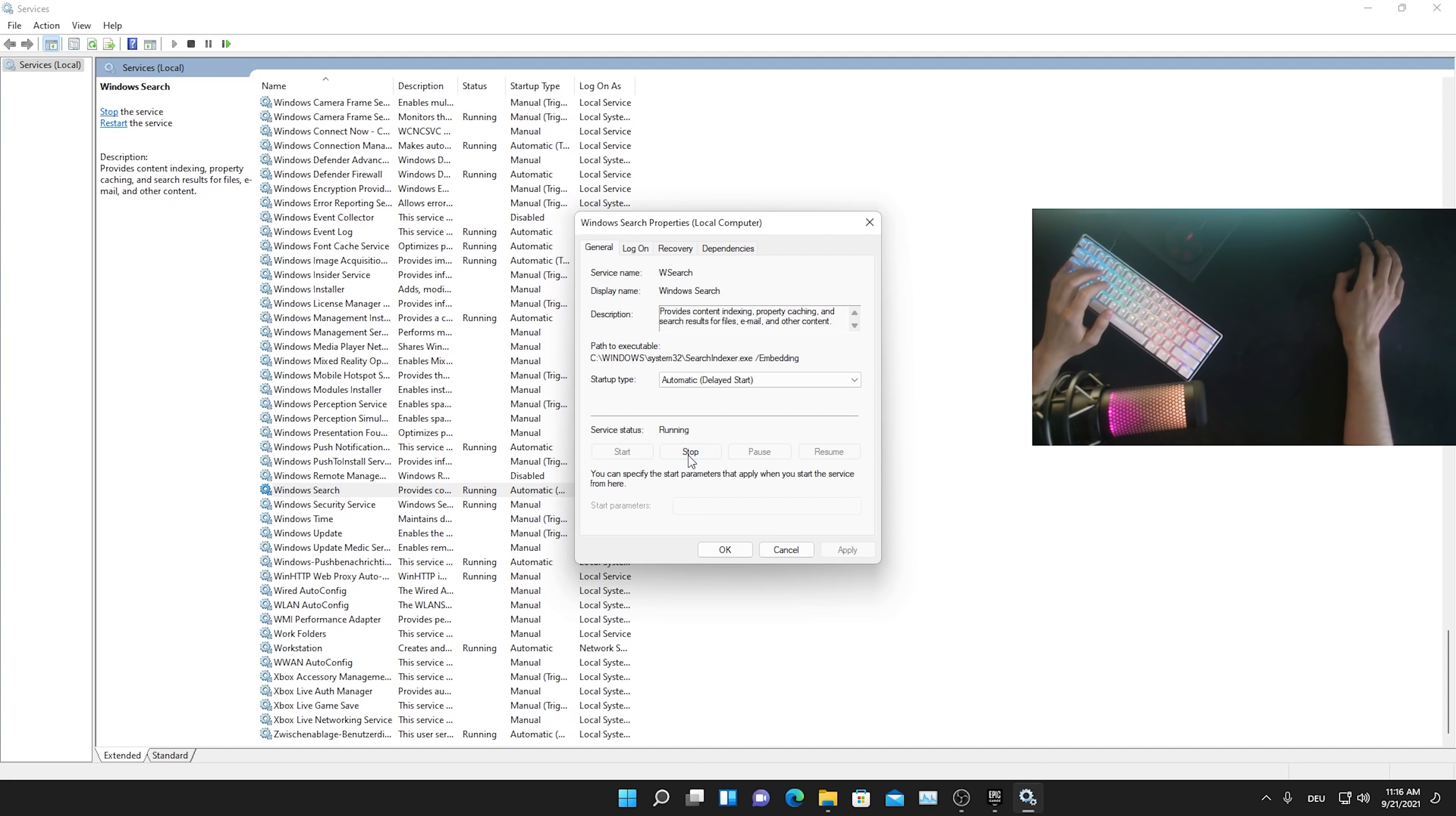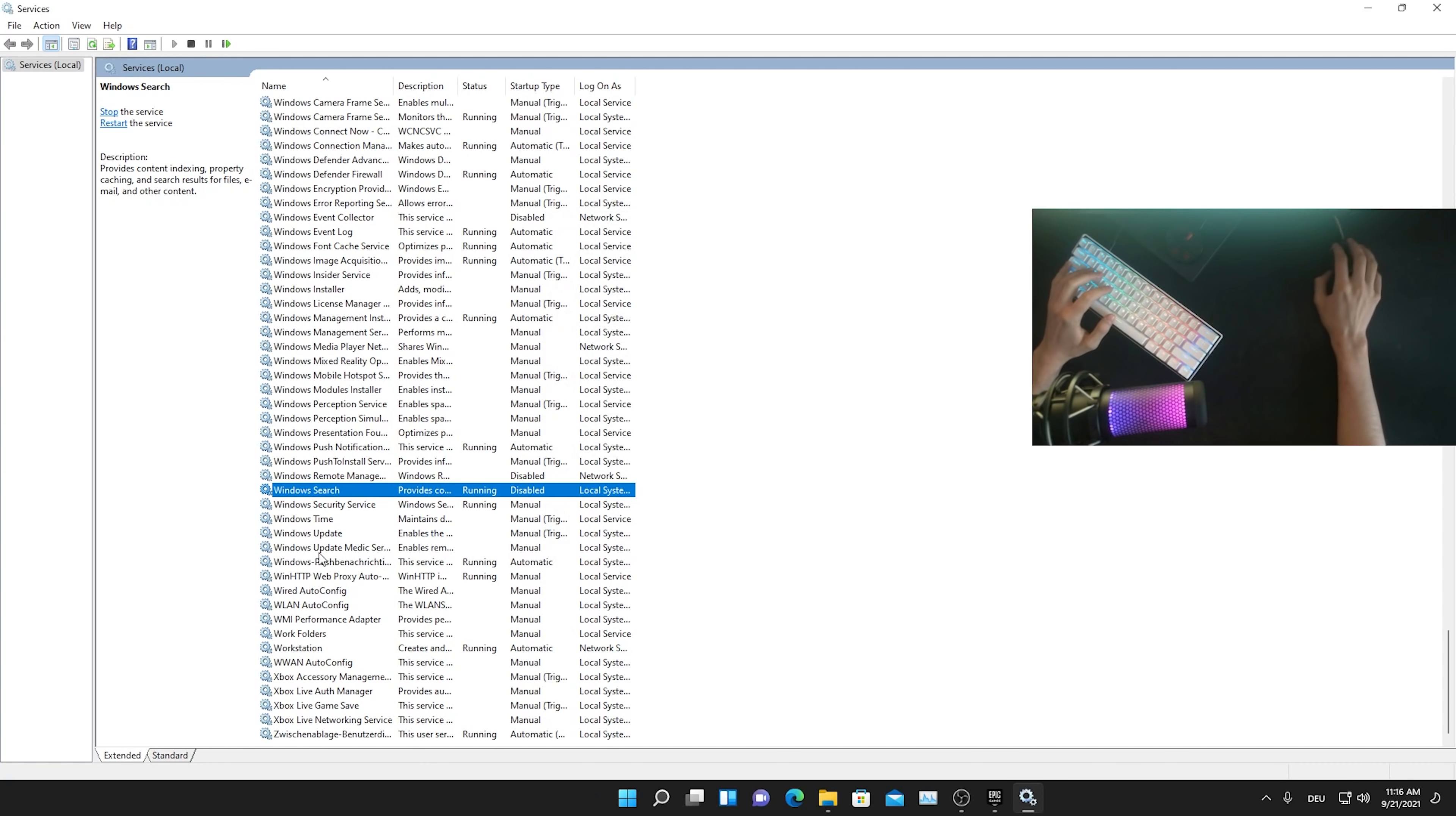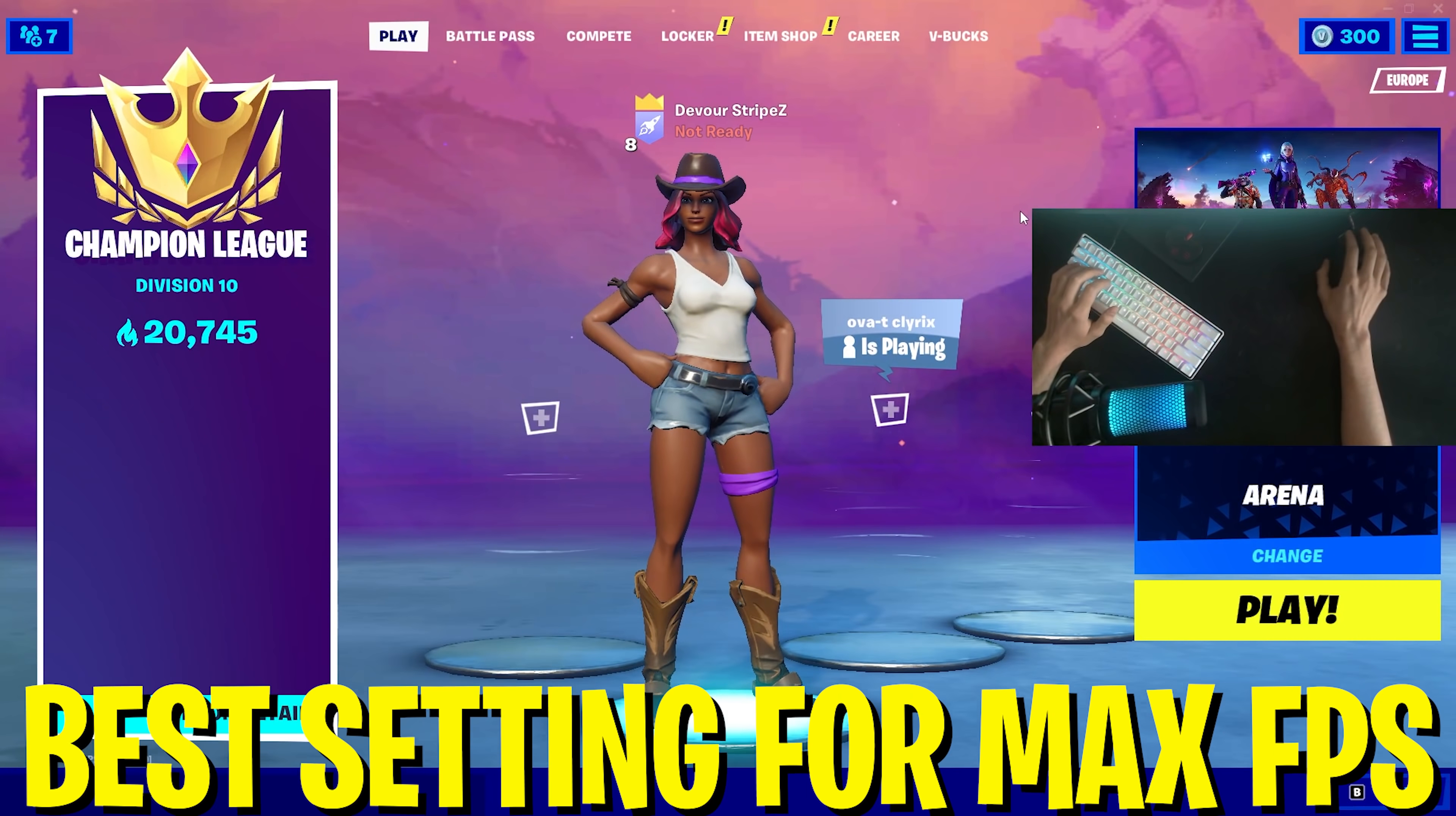We're just simply going to double click onto it and we can see that the service is right now running. We first of all are going to click here on stop, so the service is actually shutting down here. Then for the startup type, we're going to put it from automatic to disabled. Once we ensure to ourselves that it's disabled, just simply press apply here, press OK and you're already fully disabled it. Trust me, you're going to see such a huge improvement in performance.